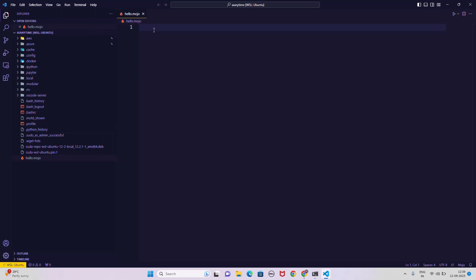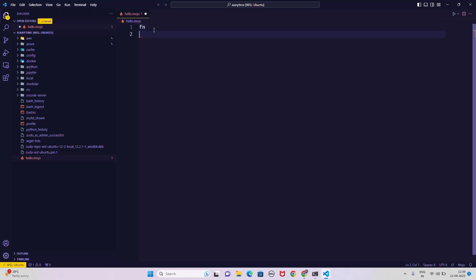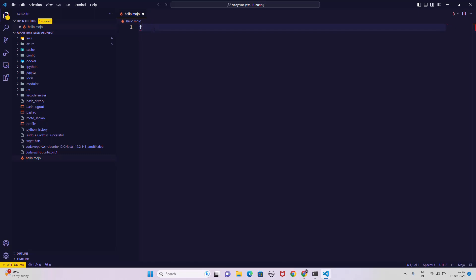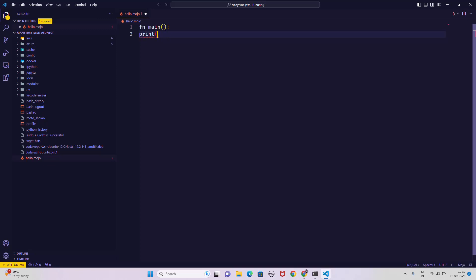You can define a function in Mojo in two ways — with the 'fn' keyword or the 'def' keyword. I'll cover the differences in the next tutorial video. For now I'm going to write 'fn main()' — the main function — and inside it write a print statement for 'hello world'. I'm not getting IntelliSense yet but let's save the file. We now have a main function printing hello world.